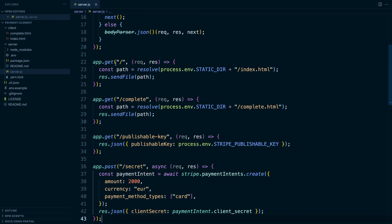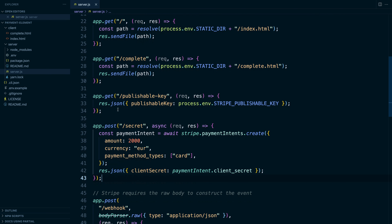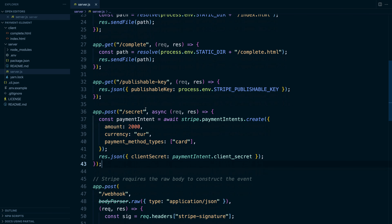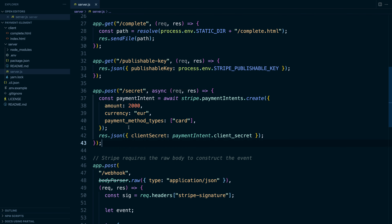We have everything we need. We have a homepage that the node starter comes with — that's just going to be where our checkout form lives. We have a complete page where the payment element is going to redirect to after a successful payment. We have an endpoint to retrieve our publishable key, and we also have an endpoint to create a payment intent and return its client secret. Next, let's hop into the front end to actually do the work of integrating the payment element.